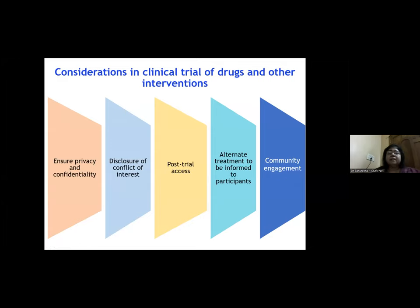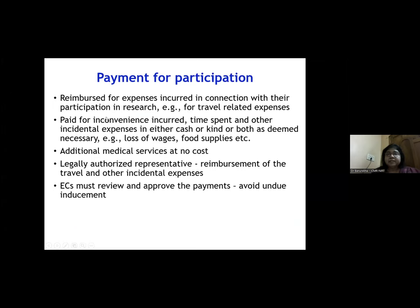Good community engagement is important for completing recruitment on time. Participants should be reimbursed for travel expenses and compensated for inconvenience, which may be in cash, in kind, or both. Additional medical services should be provided at no cost. For vulnerable participants, the legally authorized representative should be reimbursed for travel and other expenses. Most importantly, the ethics committee must review and approve all payments to avoid undue inducement.